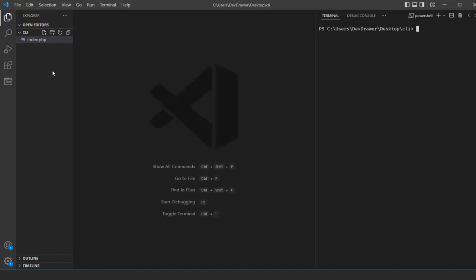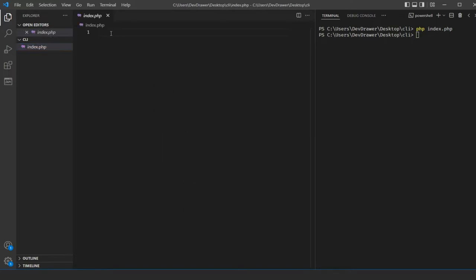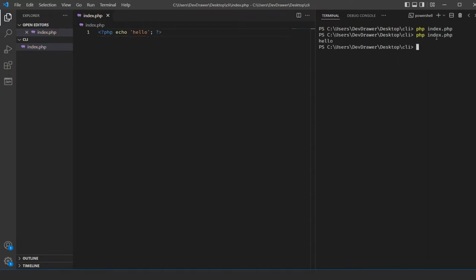I'm going to open up my PowerShell terminal and run something like PHP index.php, since we're currently located inside our CLI folder. Currently it doesn't do anything, but if I add something like PHP echo hello and run it again, it says hello. CLI is just an easy way to run your code from a command line interface — useful for pulling an API or running simple commands without going to a website.